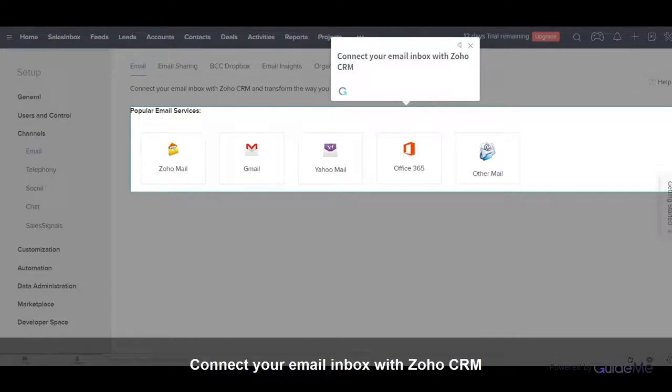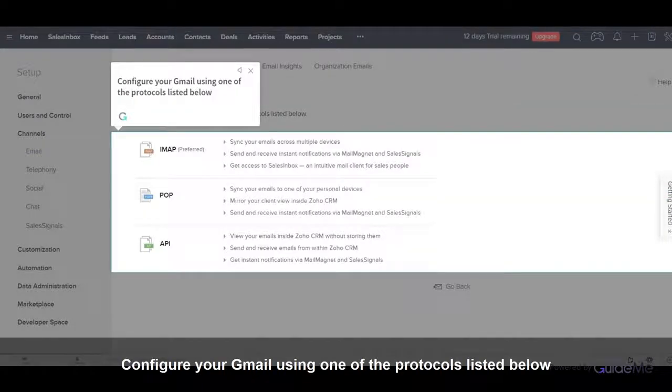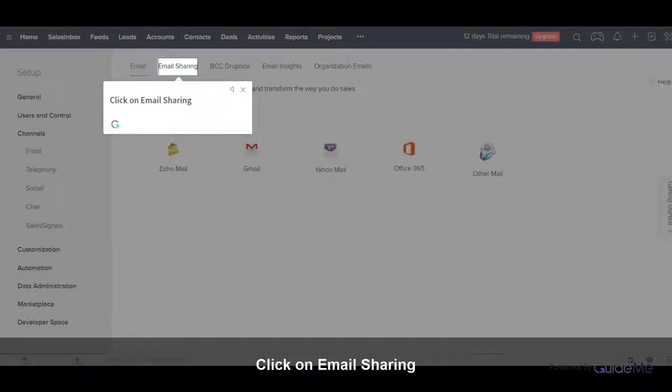Connect your email inbox with Zoho CRM. Configure your Gmail using one of the protocols listed below. Click on Email Sharing.